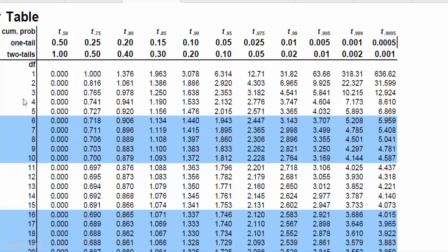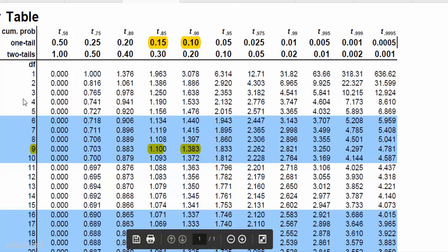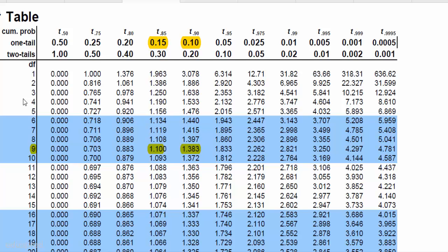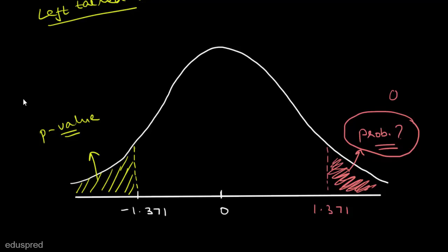With degrees of freedom 9, we need the area to the right of 1.371. We don't have 1.371 directly in the table, but it lies between two values. It is quite close to 1.383, where the probability of the region to the right is 0.10, while the probability to the right of 1.100 is 0.15. Since 1.371 is very close to 1.383, the p-value will be approximately 0.10. Using Microsoft Excel, the exact probability is 0.1017, so the p-value is 0.1017.